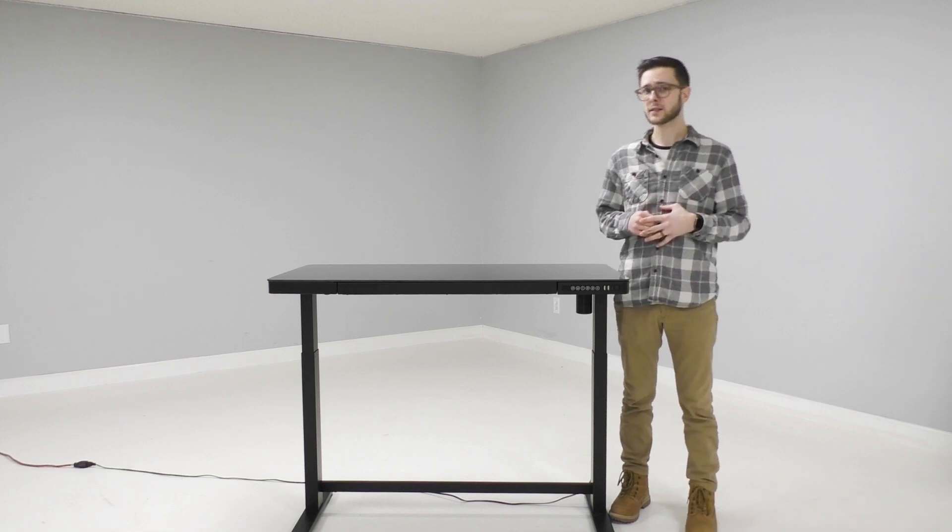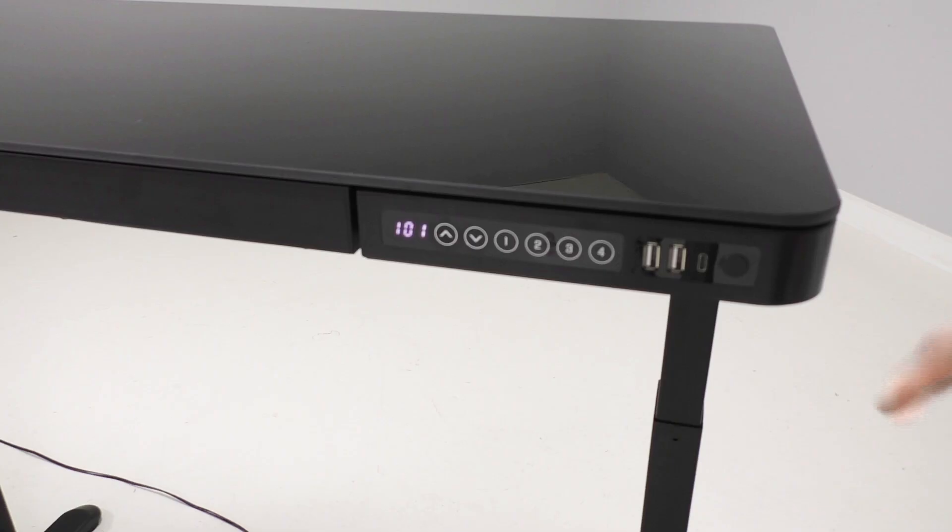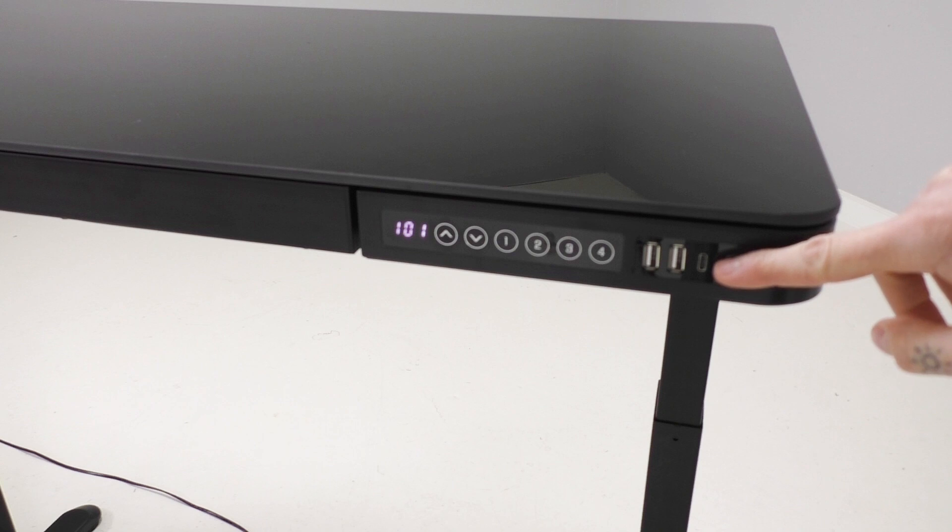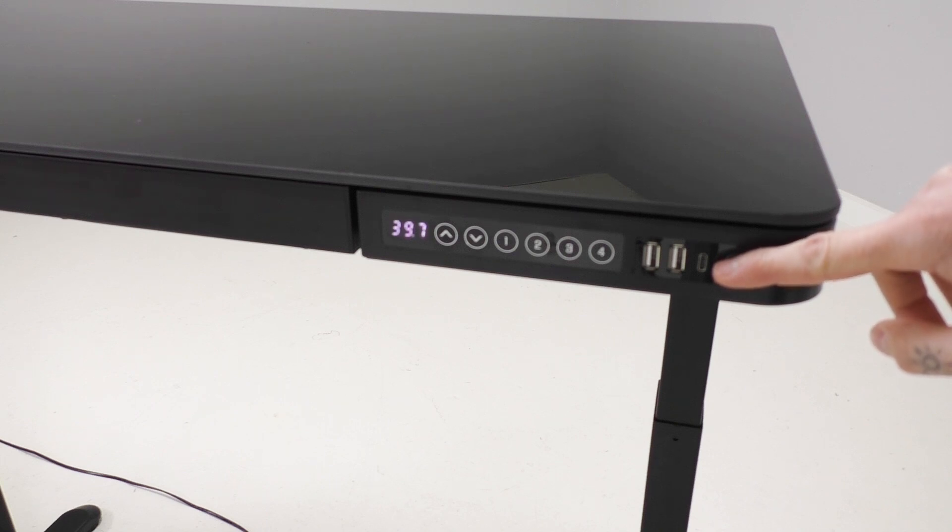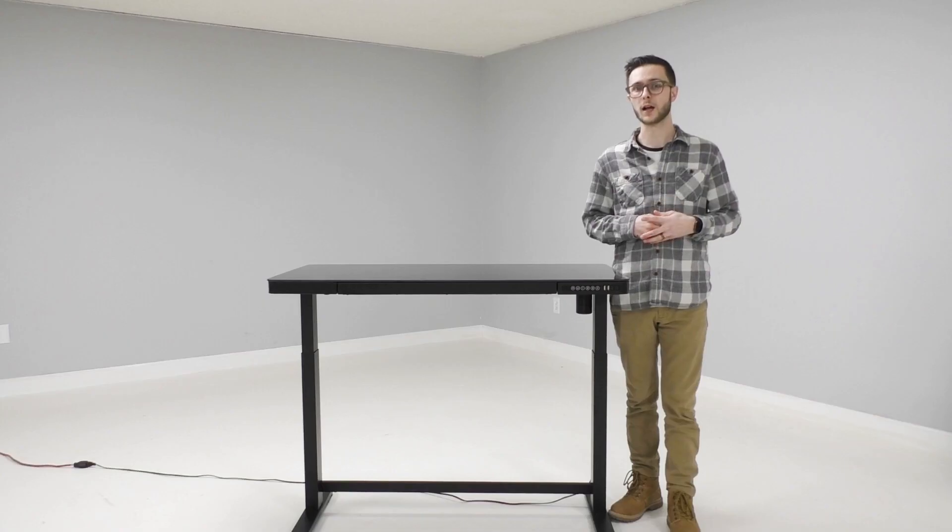So out of the box the display is going to be in centimeters, but if you press and hold the lock button that we were just talking about you'll be able to change the display to inches and then back again later on by doing the same thing, pressing and holding the lock button.